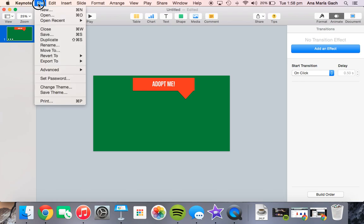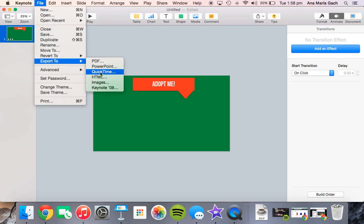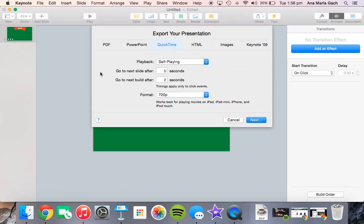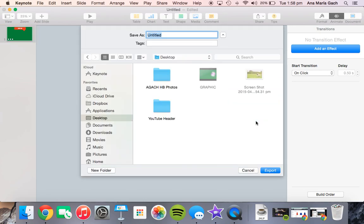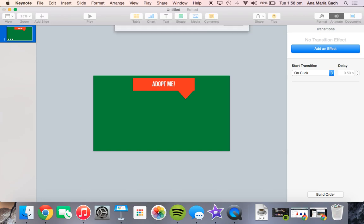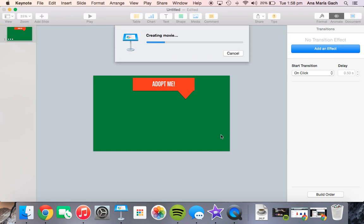Then I would go to file export to QuickTime. That is something you must do—it's not going to drop into iMovie if it's just a keynote. Here I usually just make these go to one because it's going to be self-playing. Hit next. It's going to ask me to save it, so I'm going to call it 'graphic 2' because I made one already. Then it's going to create our movie.